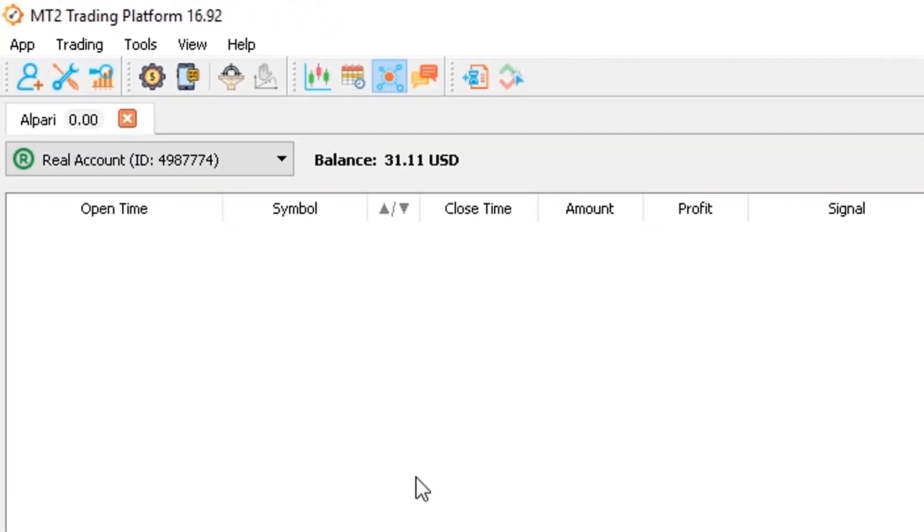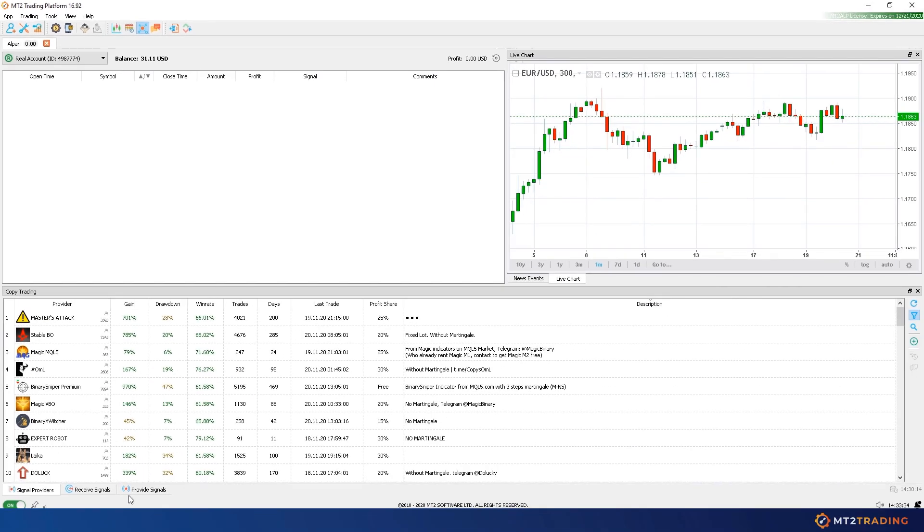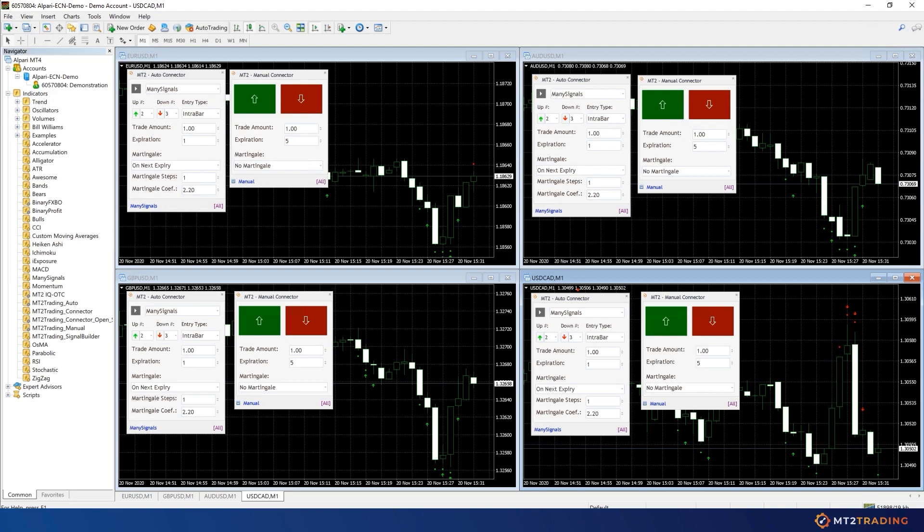As you can see my trades table is now empty, so let's start. The automated signals placed on your account by MT2 can come from two different sources. Let me explain each one of them.